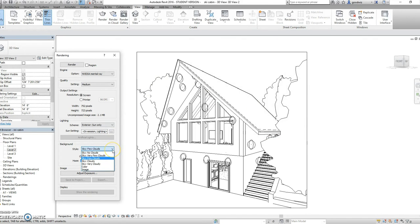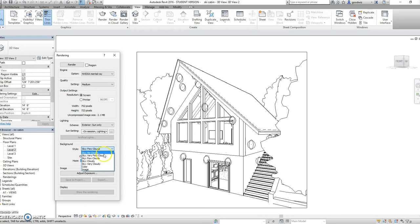From there, we can select our background. It gives you a list from no clouds to very cloudy. I'm going to select no clouds.